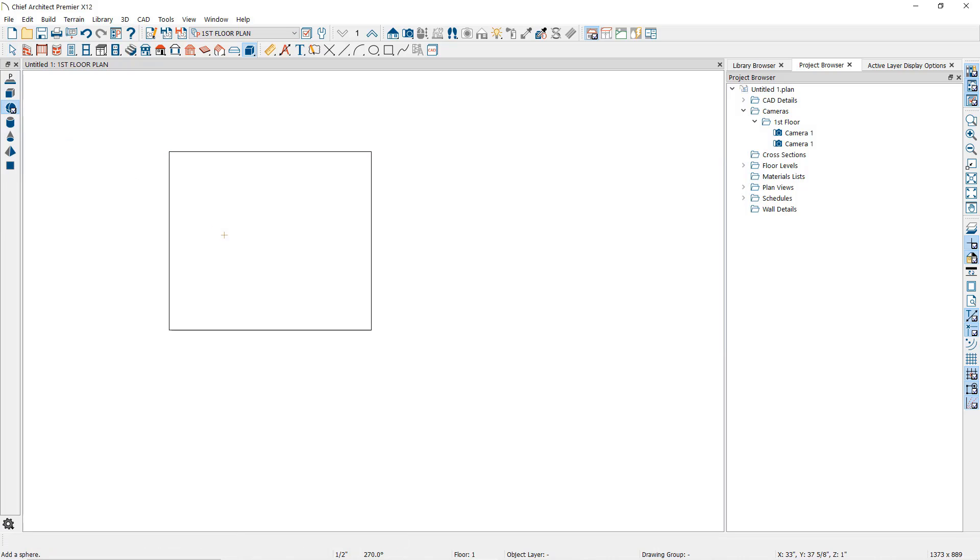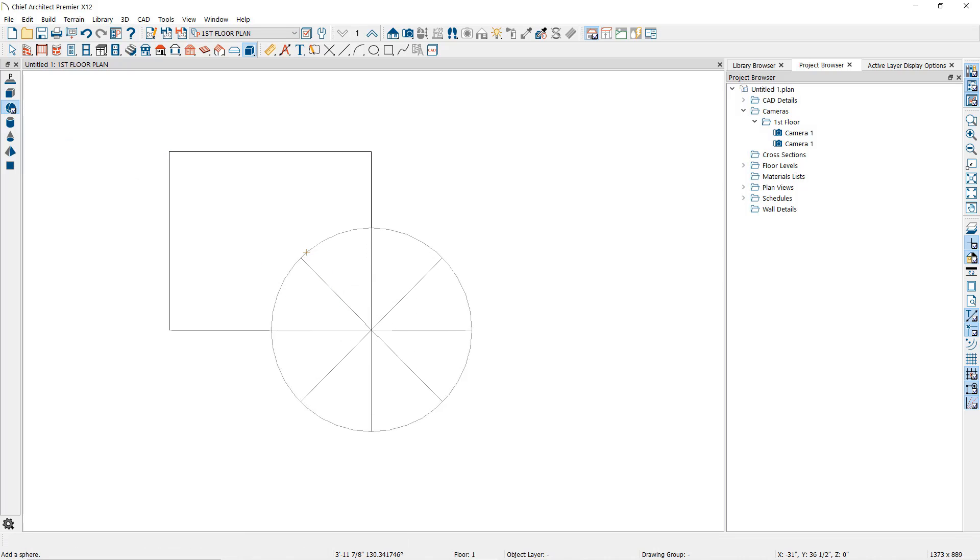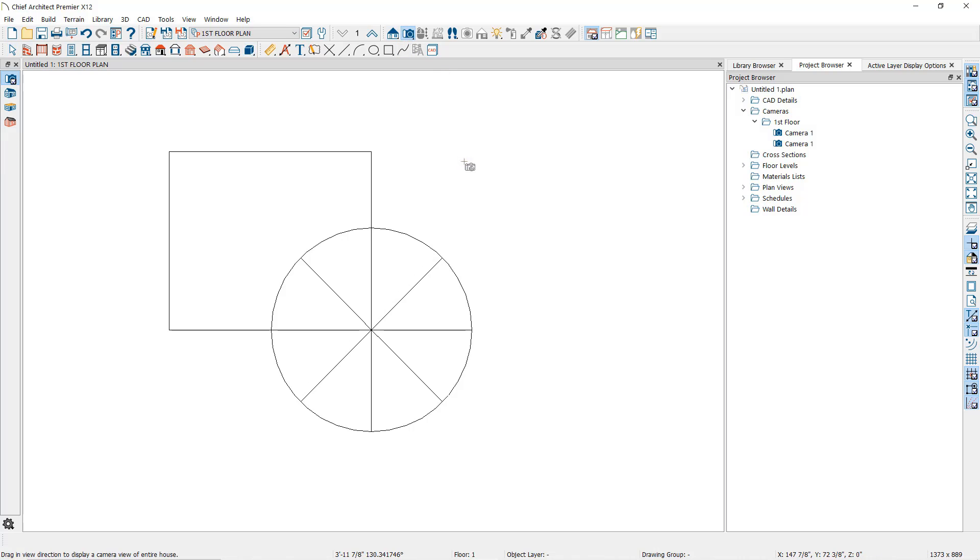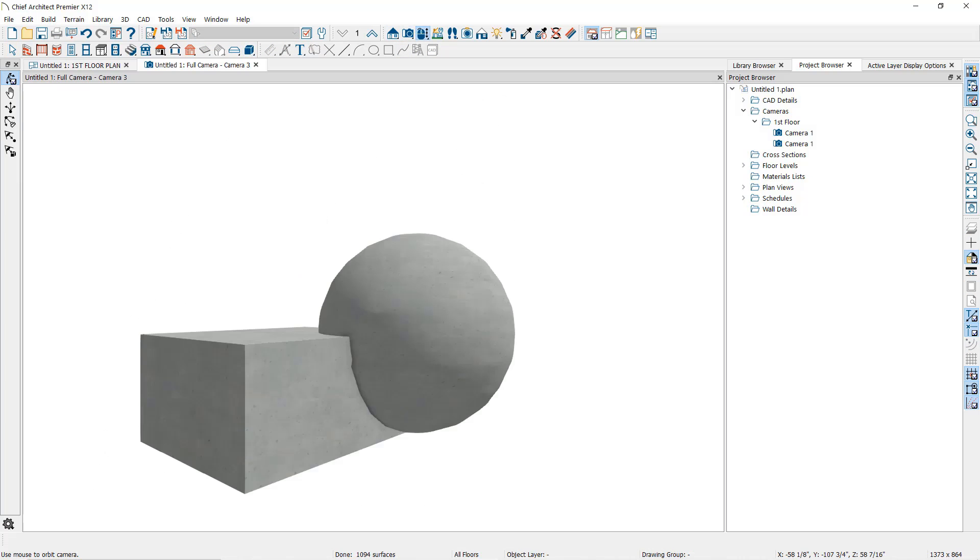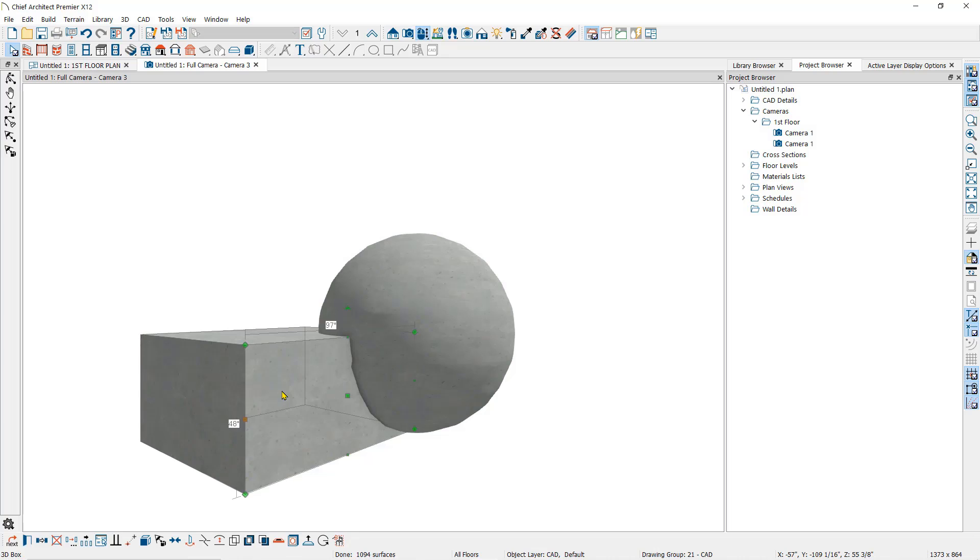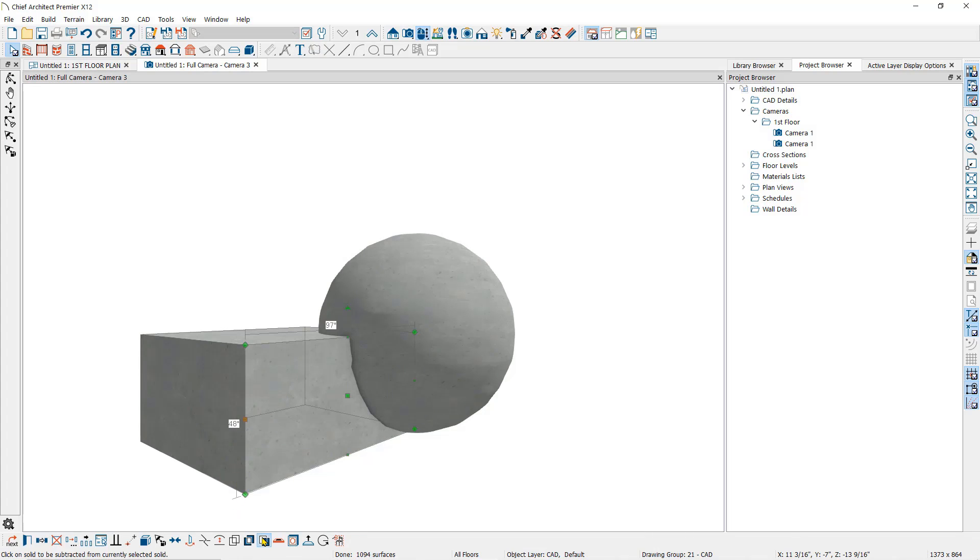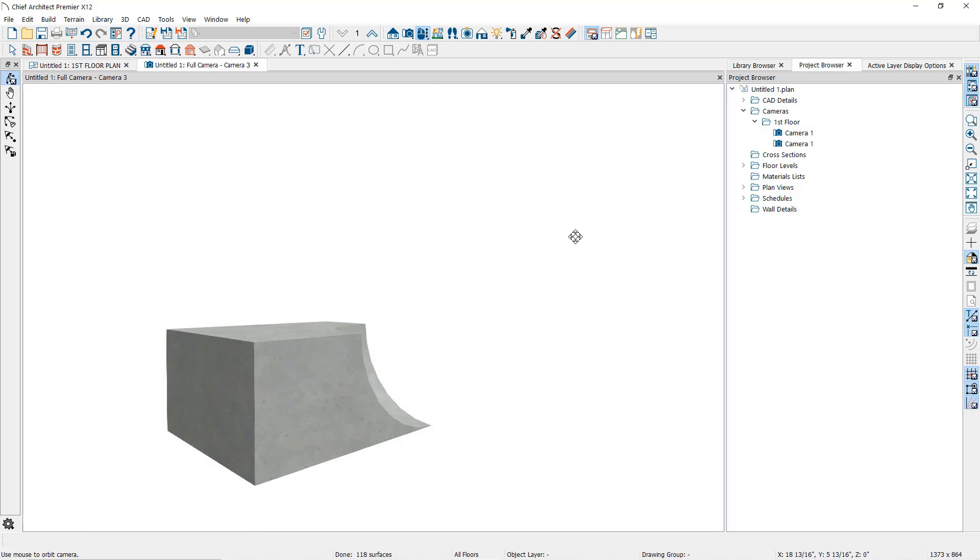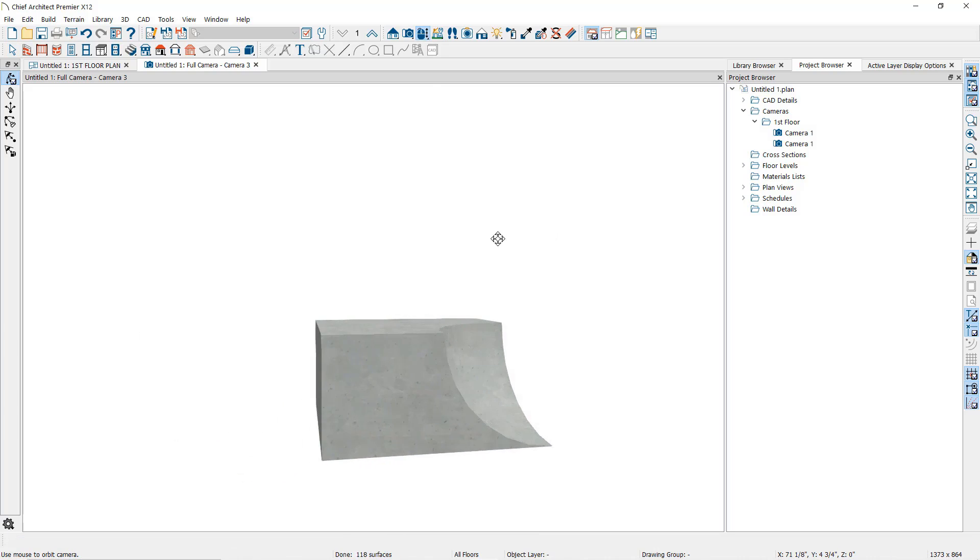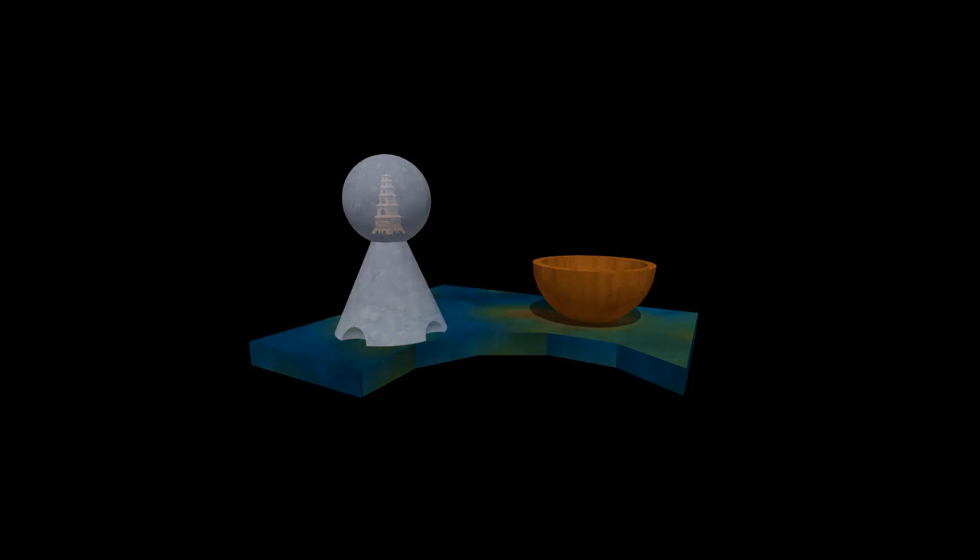Then, I'll use the sphere tool and place a sphere that overlaps the box. Now, I'll take a camera view. I'll select the box, then the polyline subtraction tool, and then click on the sphere. It has subtracted the rounded shape out of the original box.